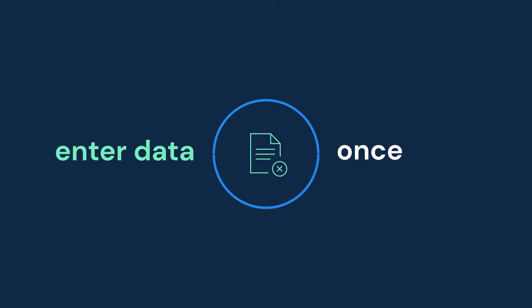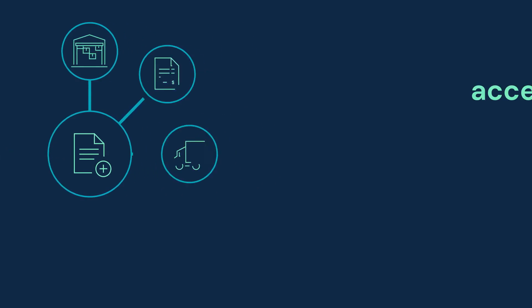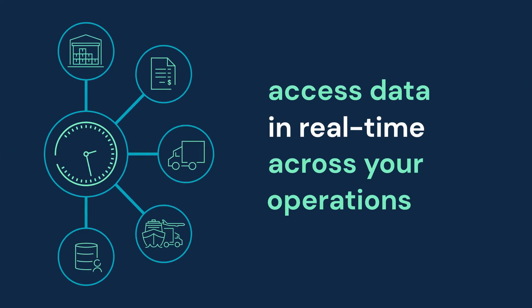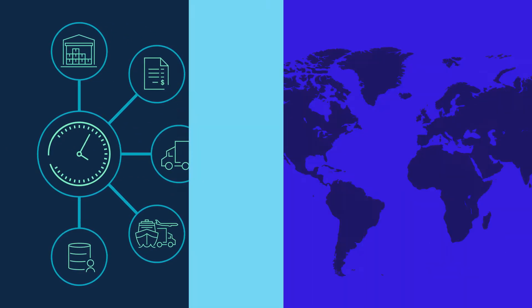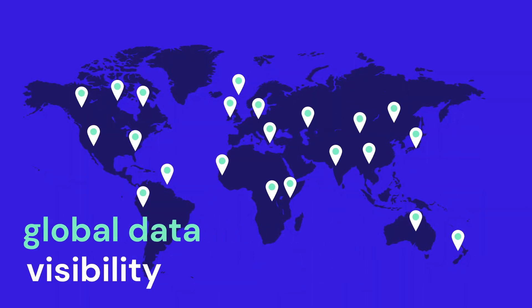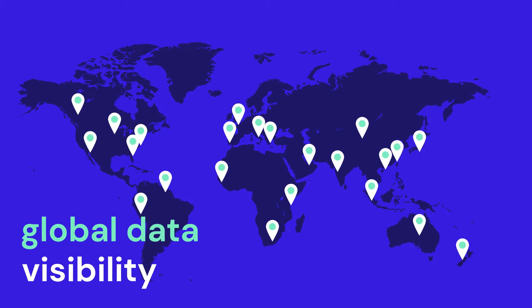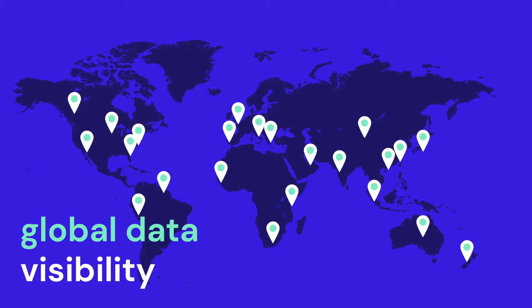Data is entered once and made available across the logistics operation in real time, providing global data visibility to all parties involved.